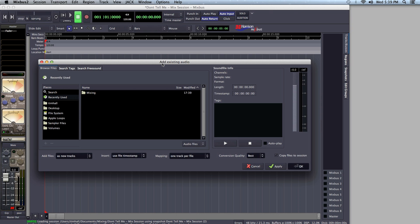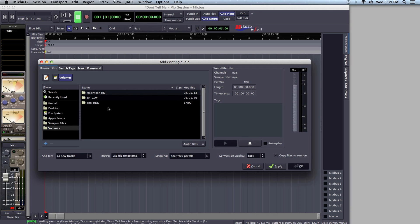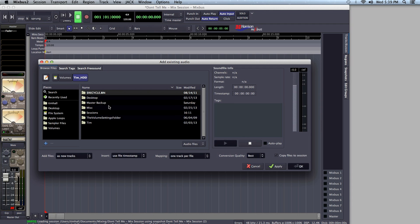Depending upon which operating system you use, this might look a little different than it does in other DAWs for your specific platform. I'm on OSX, so in order to get my tracks off of my external hard drive, I'm going to want to select Volumes. Here I can see my external hard drive, my flash drive, and the local hard drive on my computer. I'm bringing these in from my external.